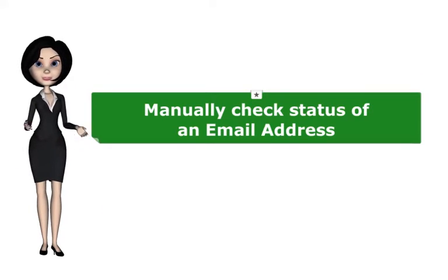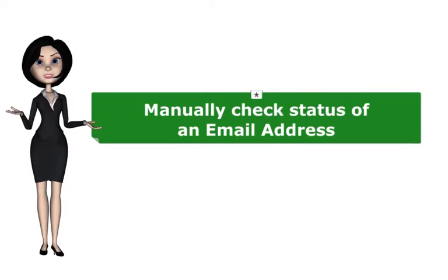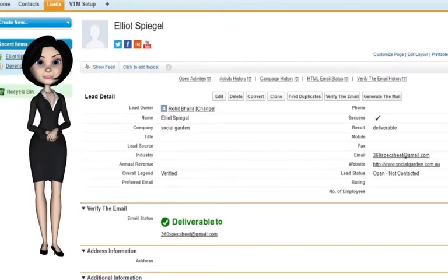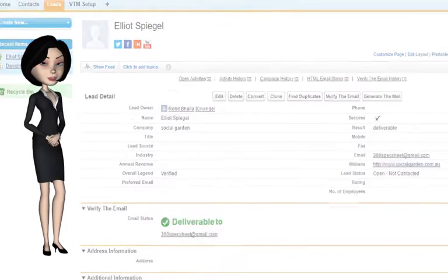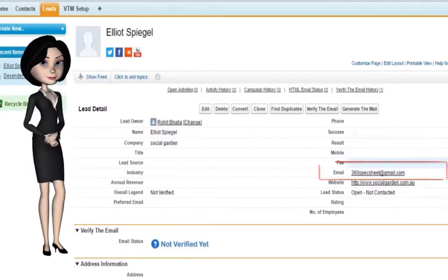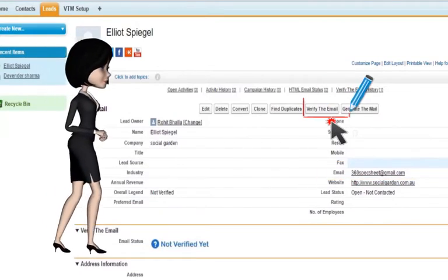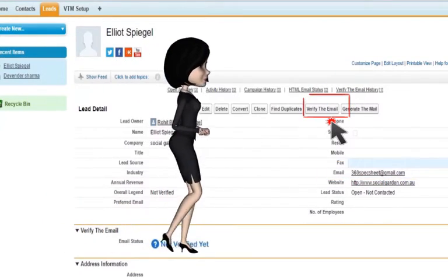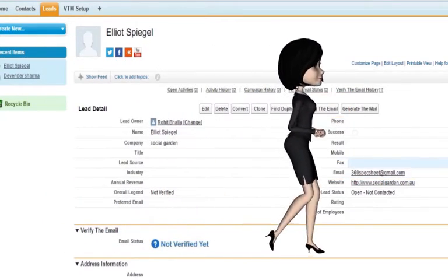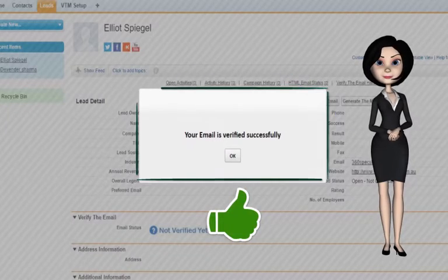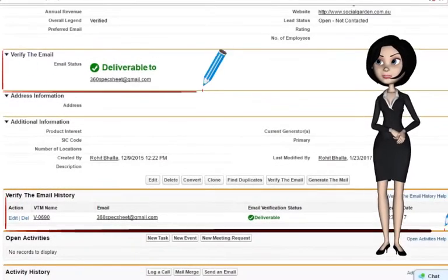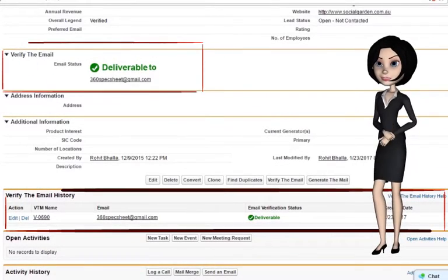Now I will show you how to manually check the status of an email address. First, go to the record detail page where you can see the email address. Once you click on the verify the email button, there will be a pop-up for success. The status of the email can be seen in the verify the email history.